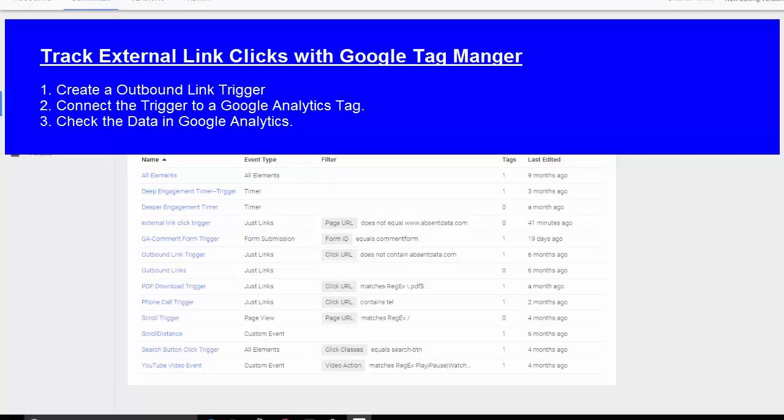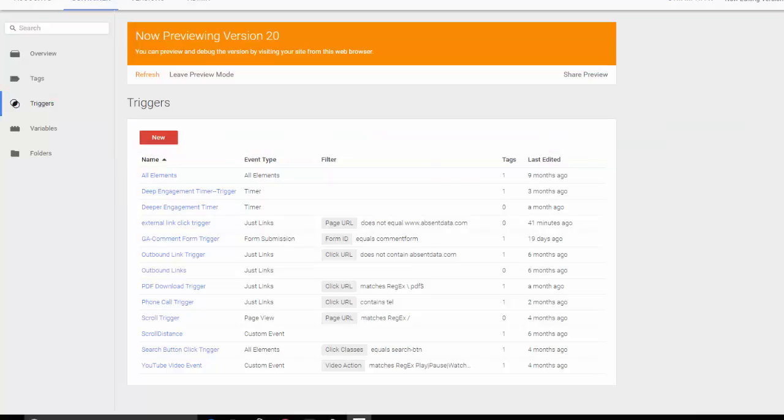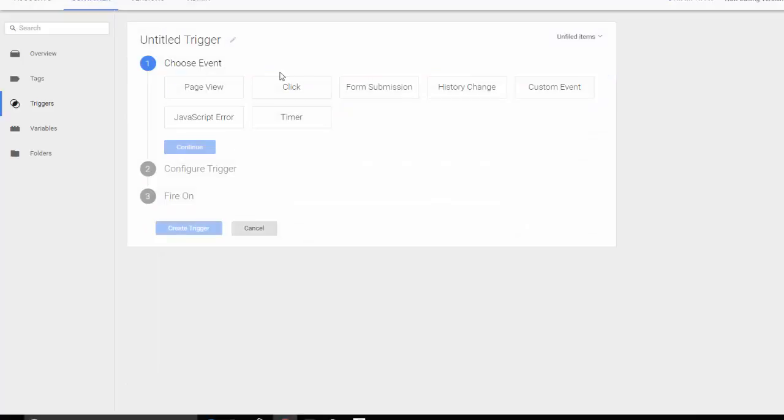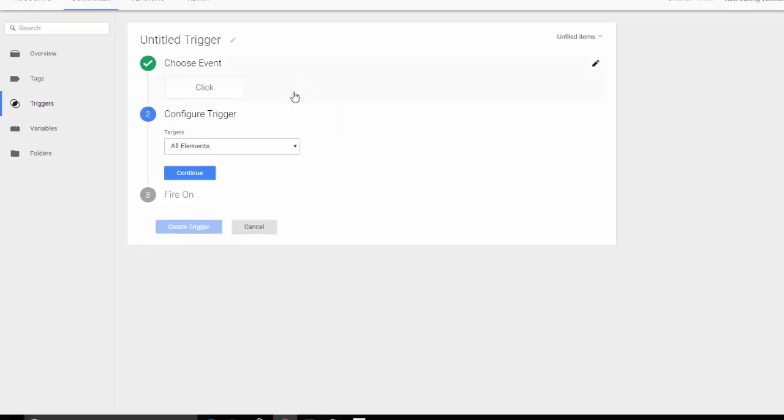So the first thing you're going to do is open up your Google Tag Manager. We're going to create a trigger. So let's go to new. What type of trigger we want. We want a click trigger.